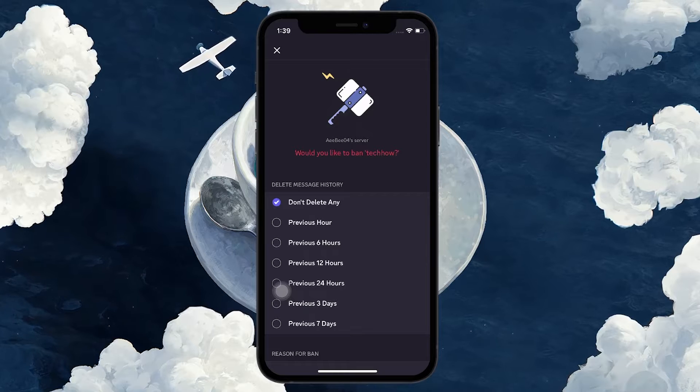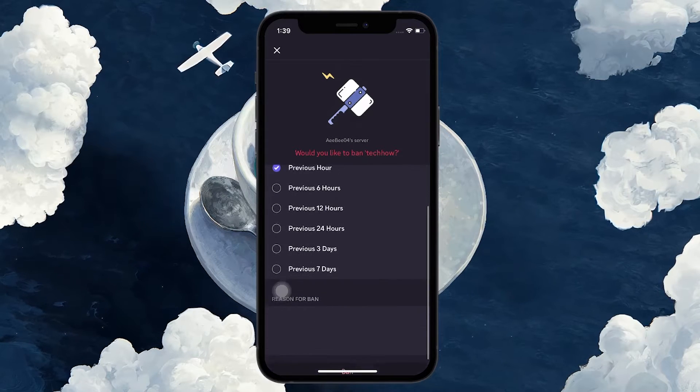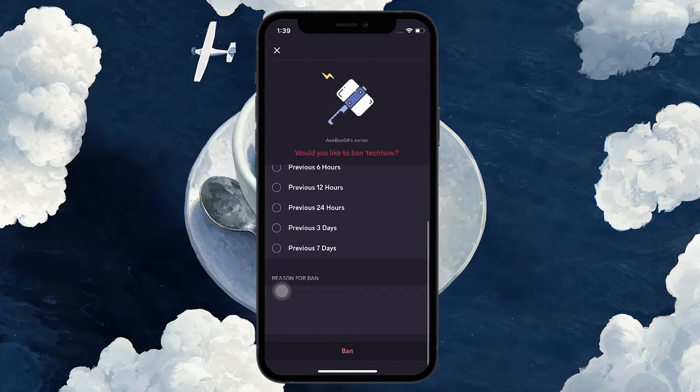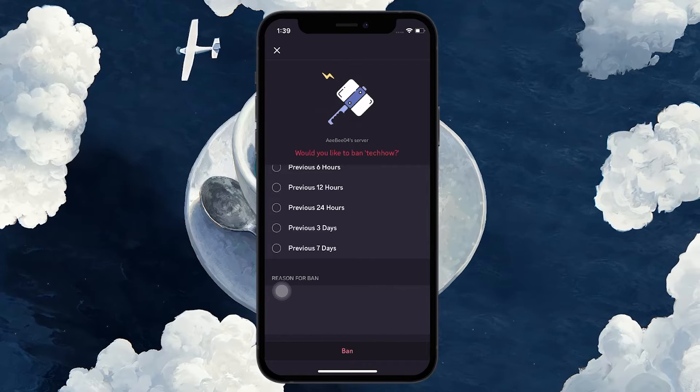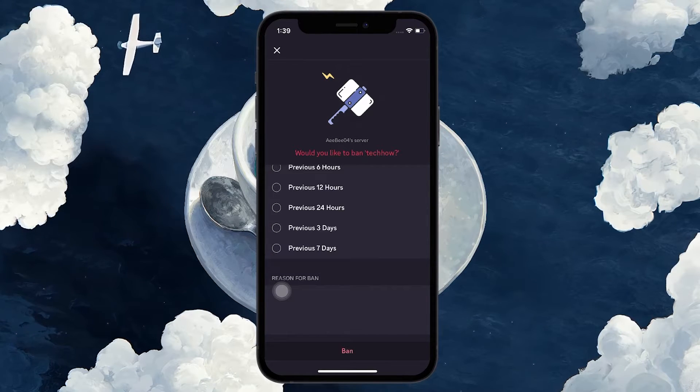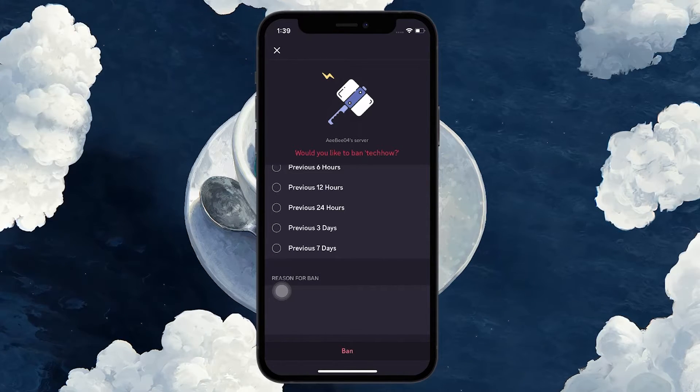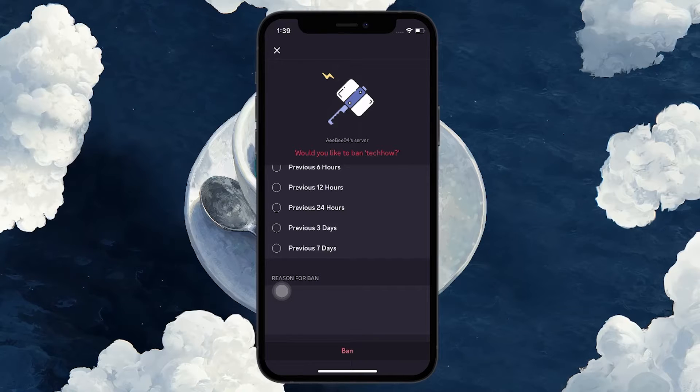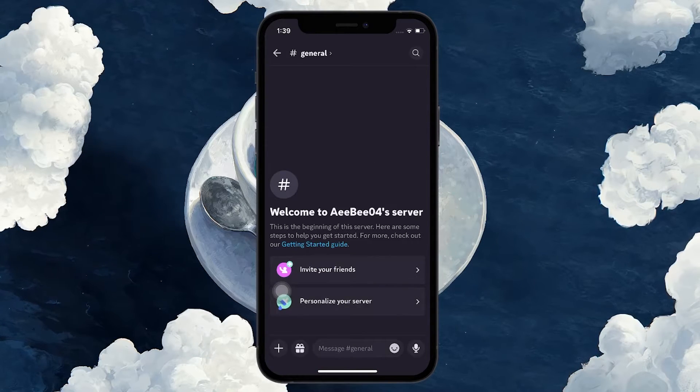Select a time range and type the reason for their ban. This can be useful for keeping track of why certain decisions were made, especially in larger servers with multiple admins. Next, tap on Ban to ban the user from your Discord server.